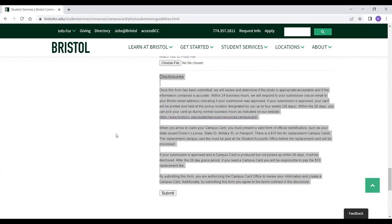That is how you obtain your campus card. I hope you found this helpful. Take care.